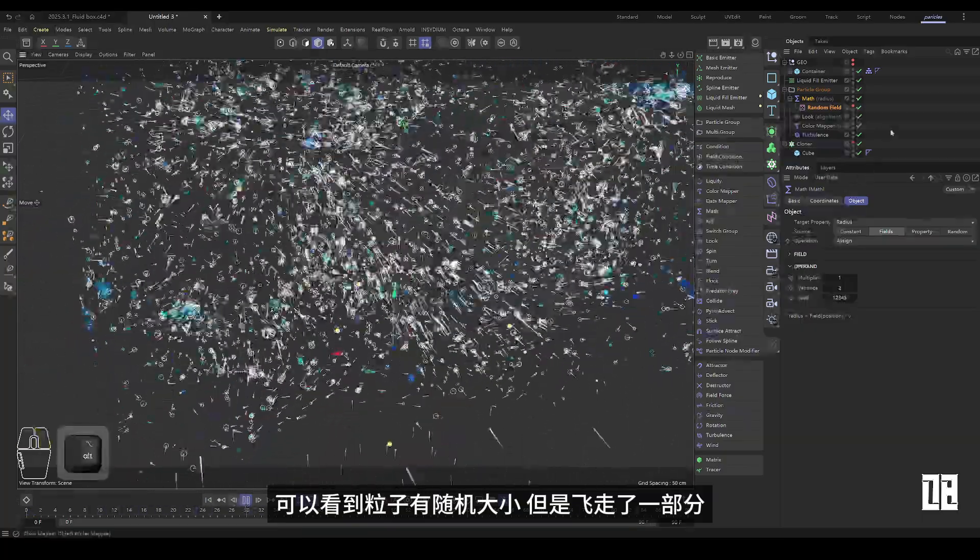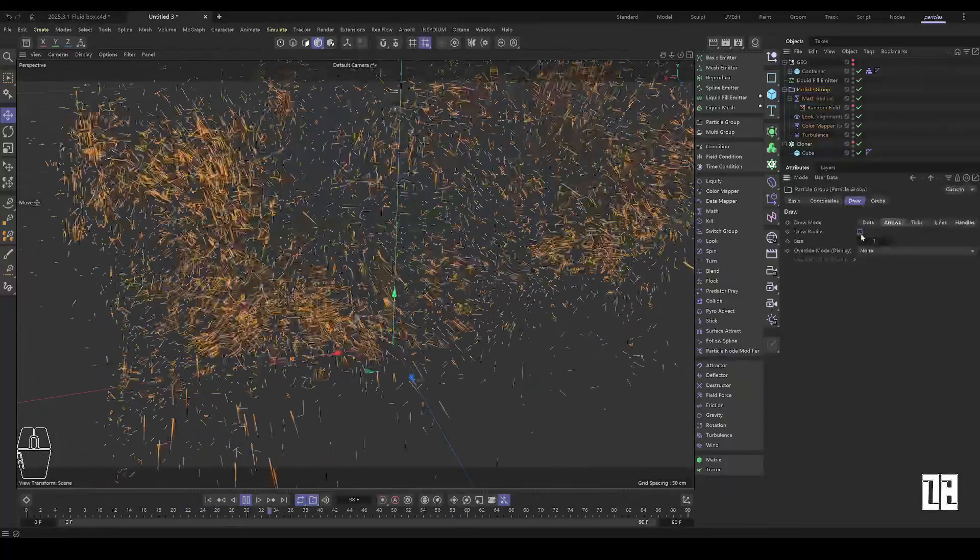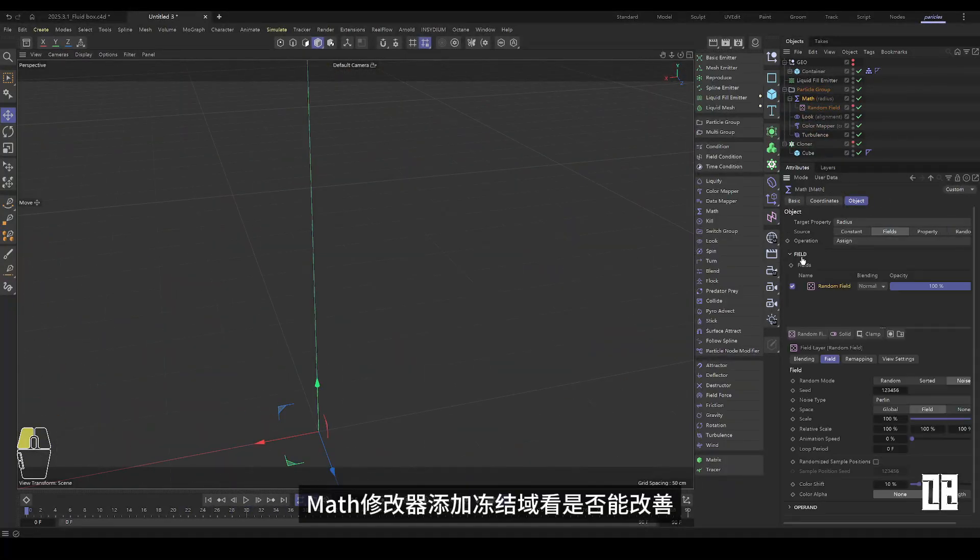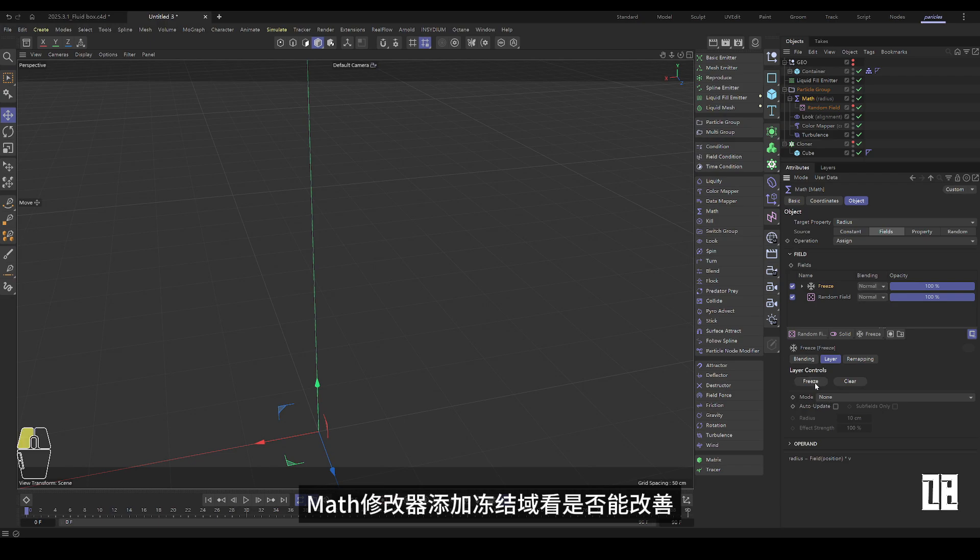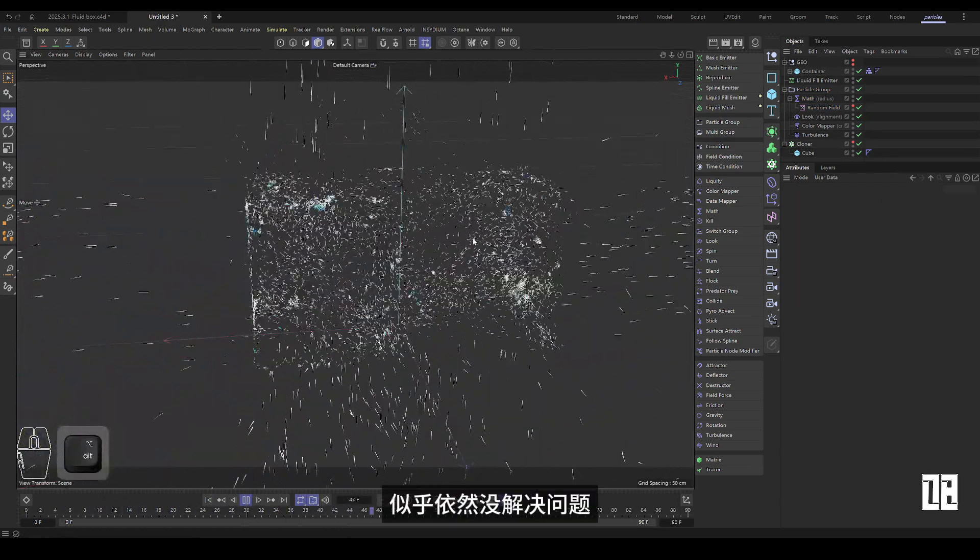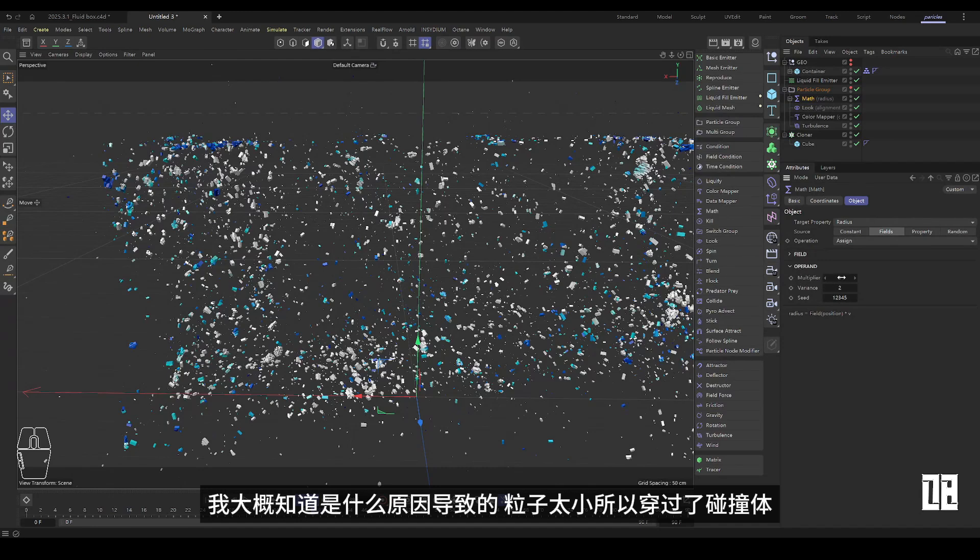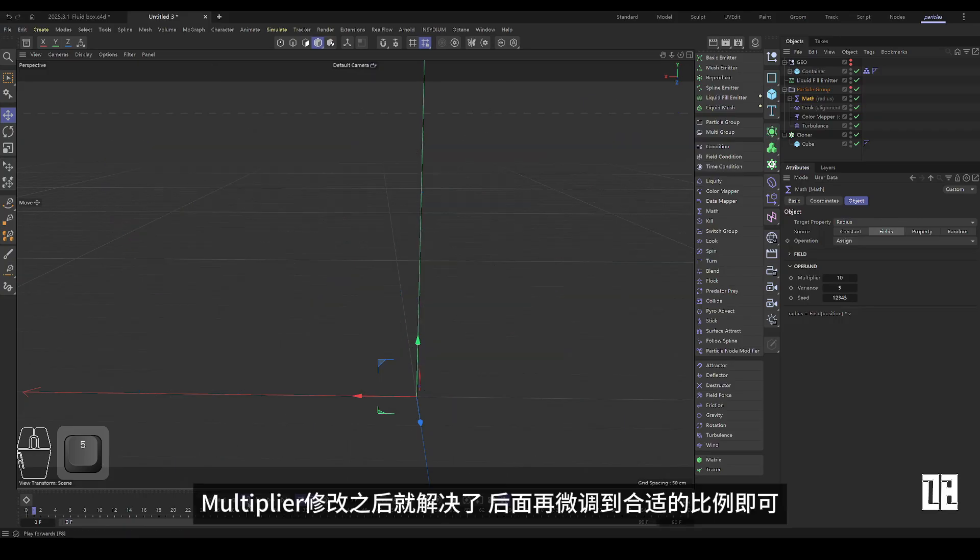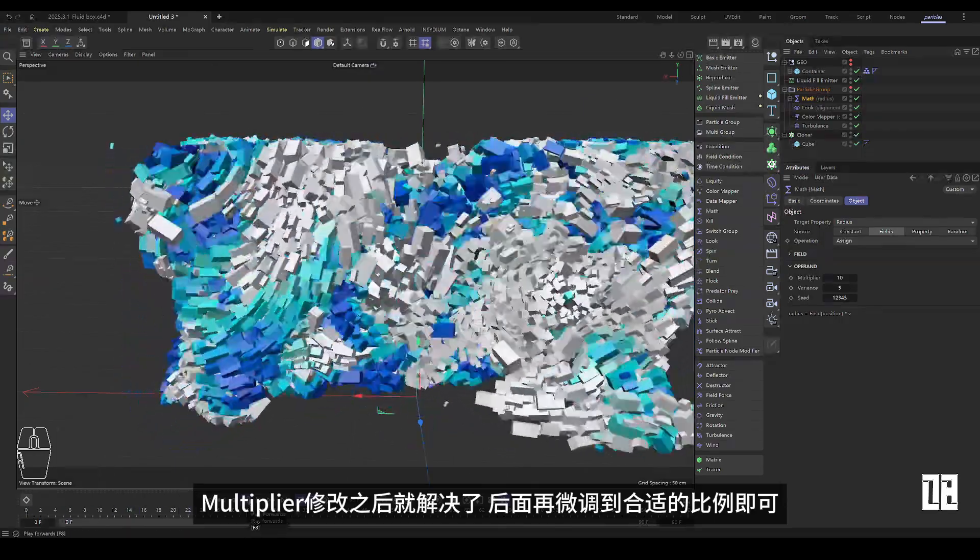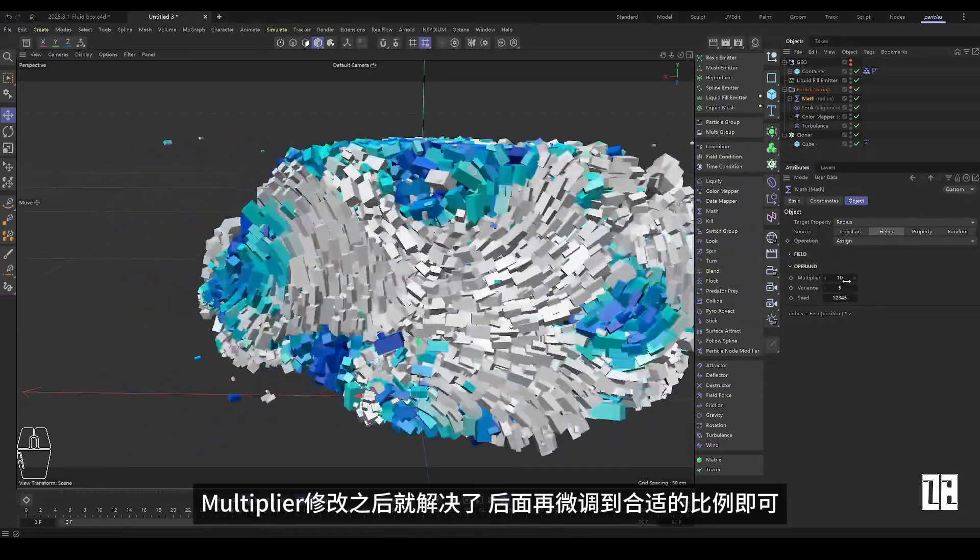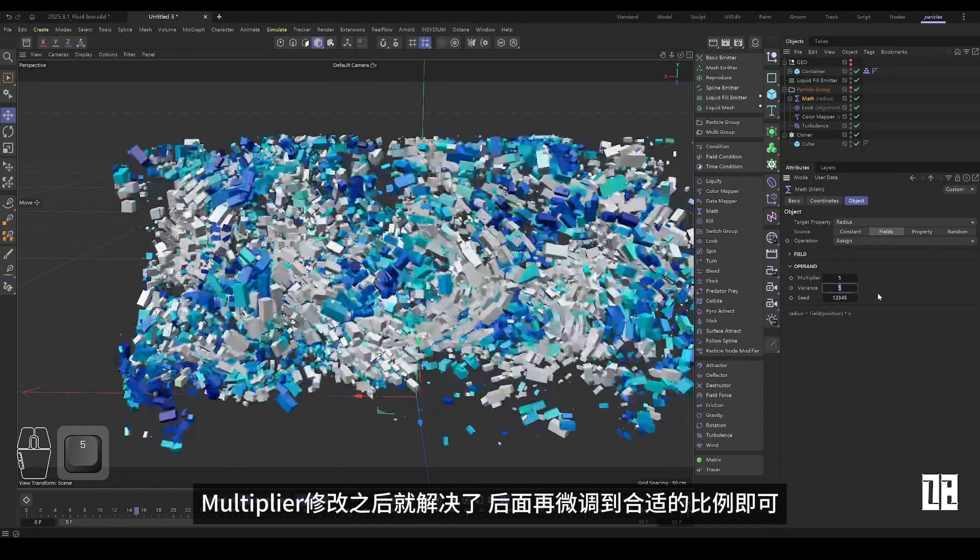But some of them flew away. Math modifier adds frozen fields to see if it can be improved. Still doesn't seem to solve the problem. I have an idea of what's causing it. Particles that are too small to pass through the collider. It will be solved after the multiplier modification and then fine-tuned to the appropriate ratio later.